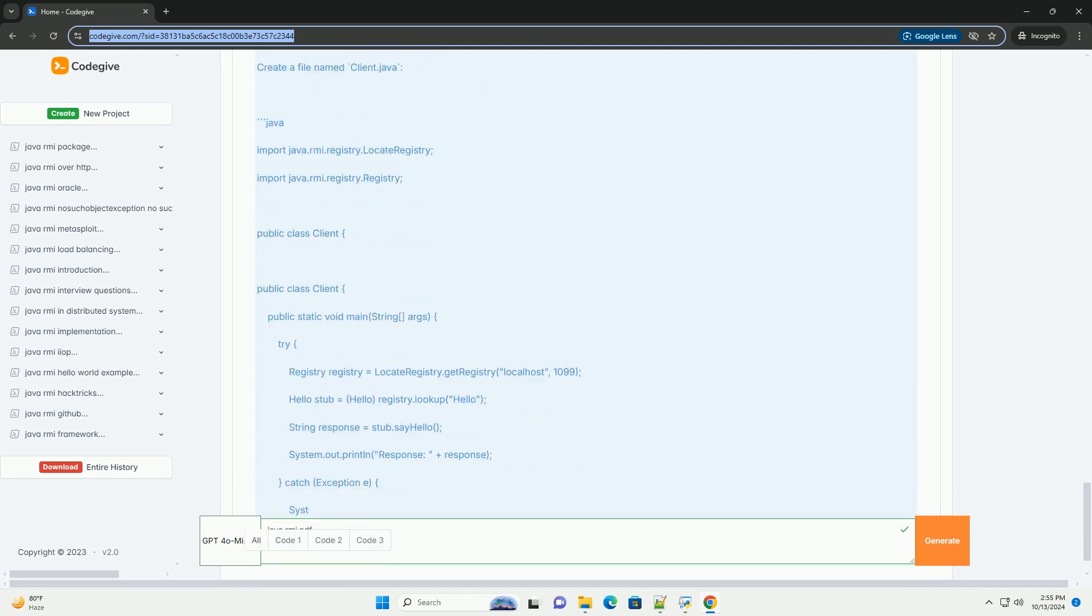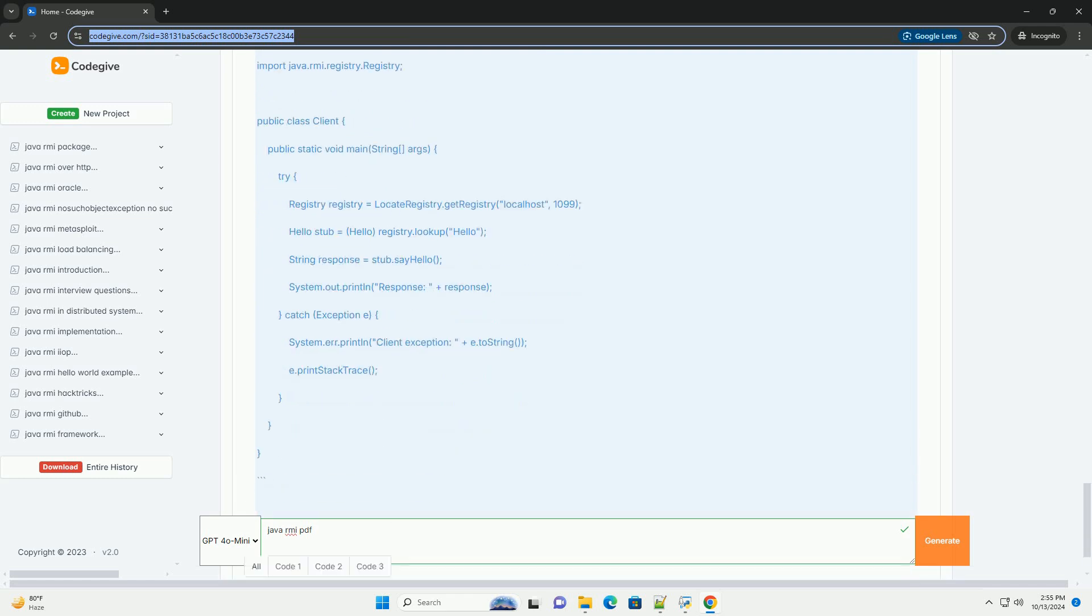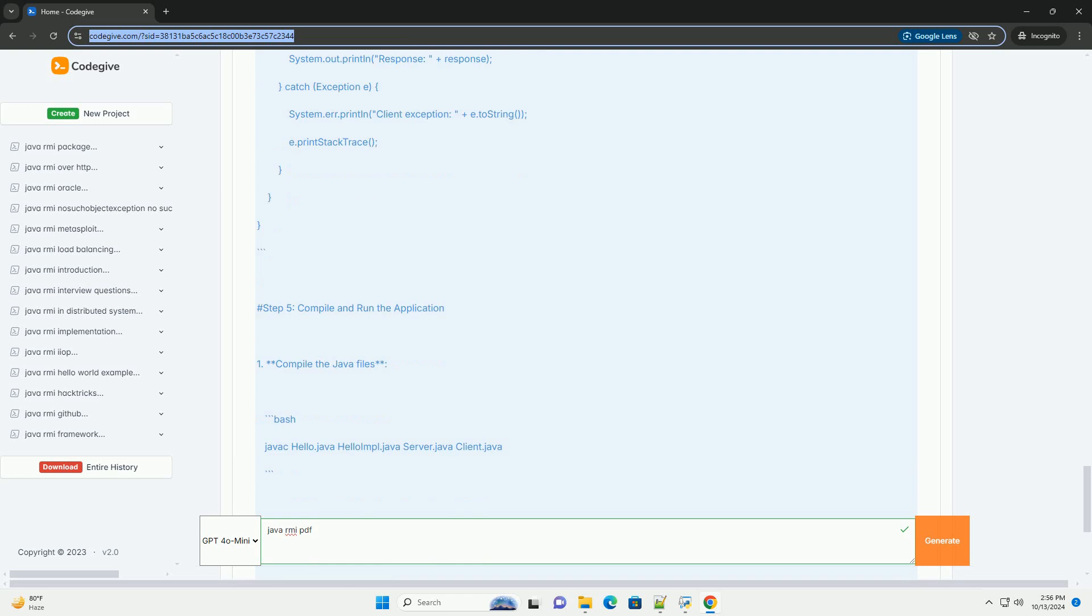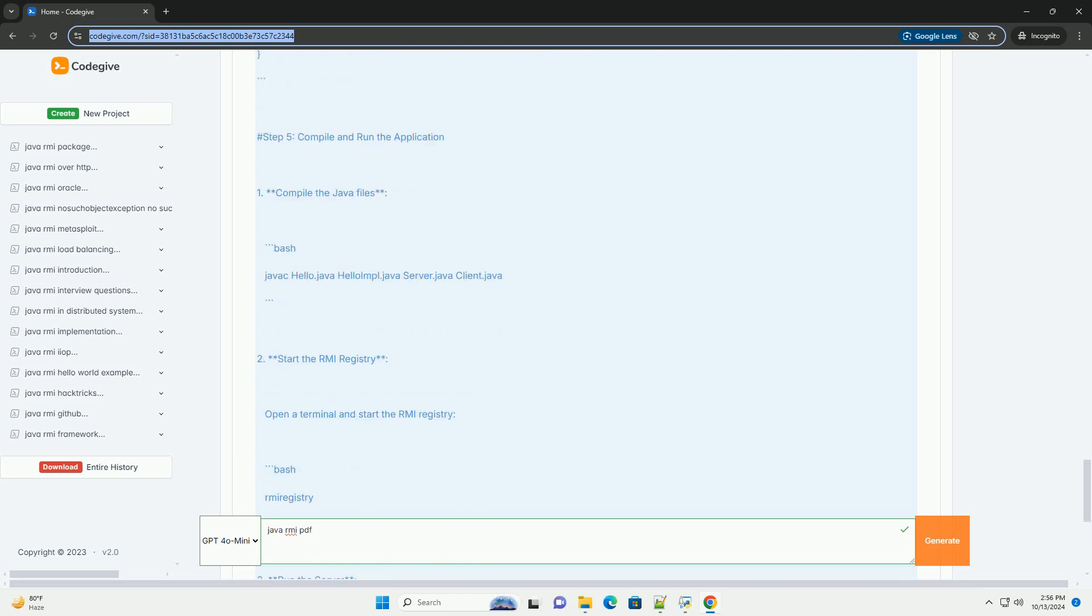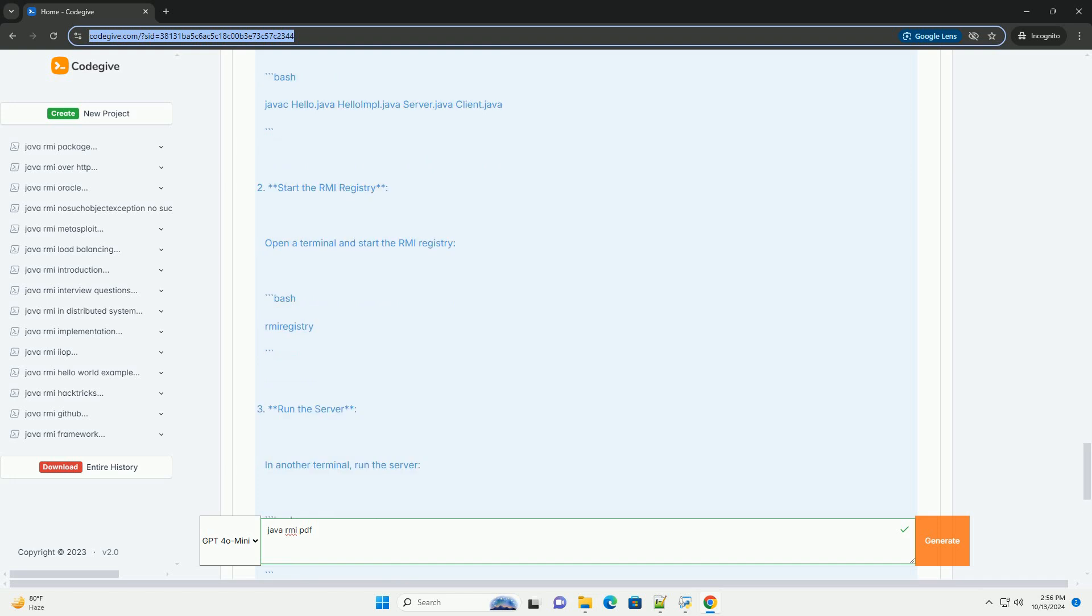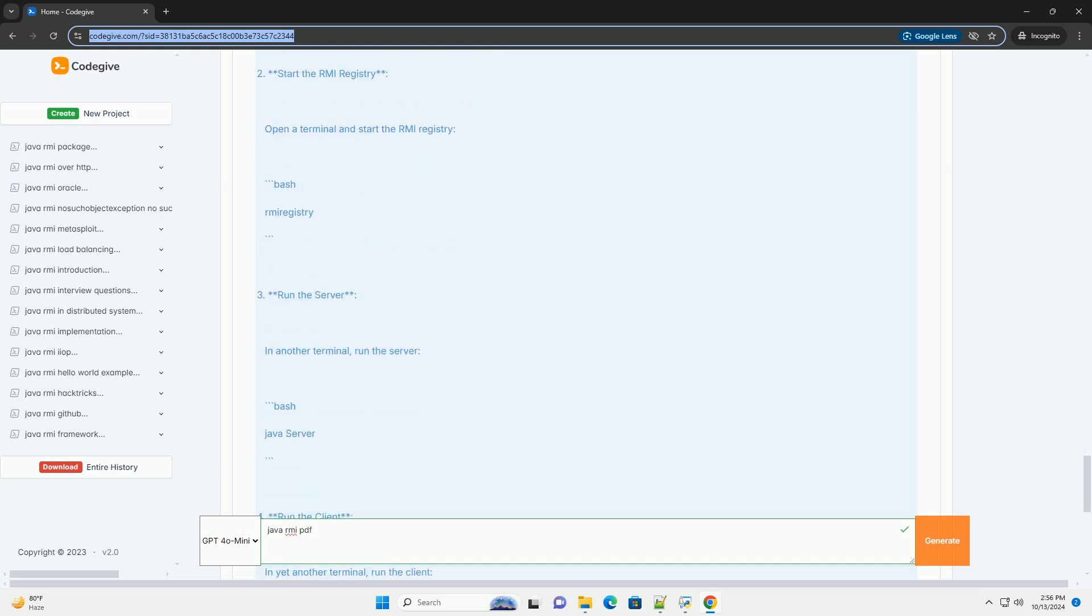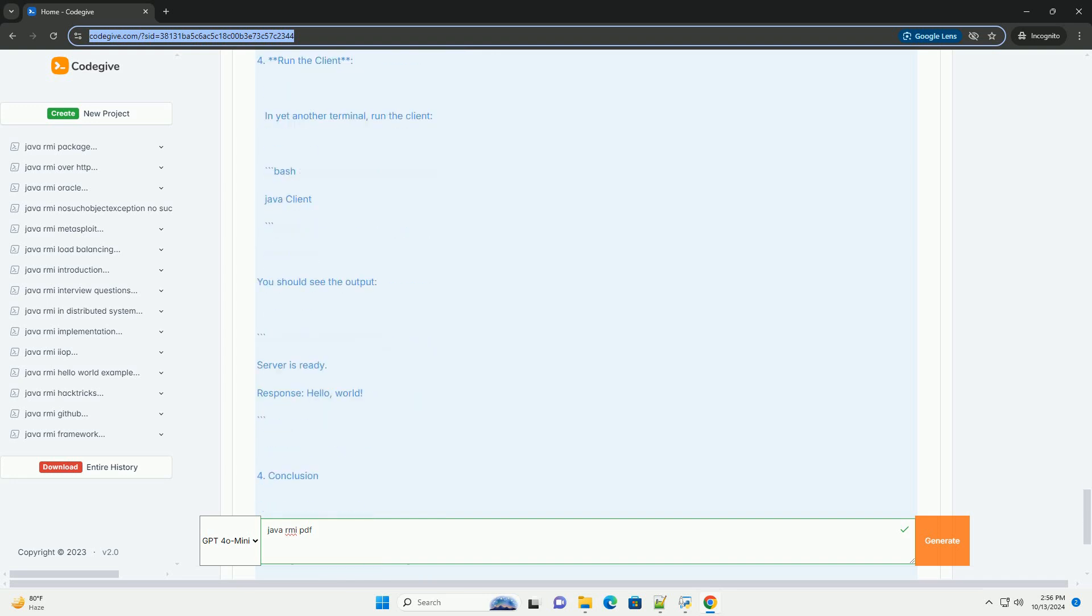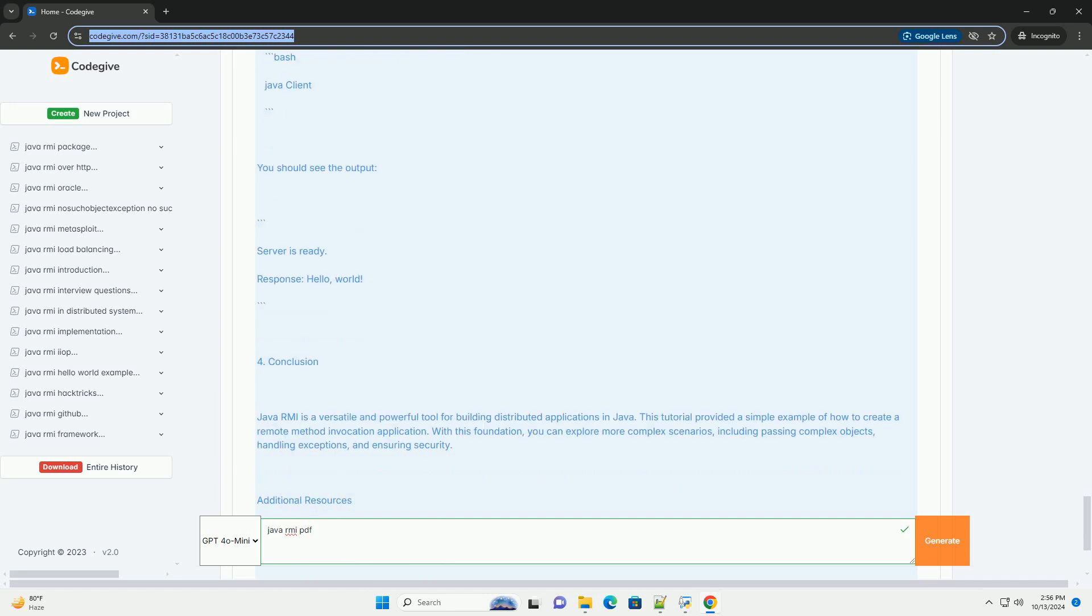Table of Contents: 1. Introduction to Java RMI. 2. Setting up the environment. 3. Creating a simple Java RMI application. Step 1: Define the remote interface. Step 2: Implement the remote interface. Step 3: Create the server. Step 4: Create the client. Step 5: Compile and run the application. 4. Conclusion.